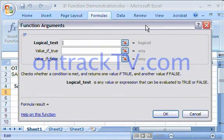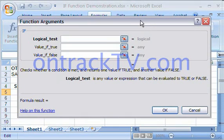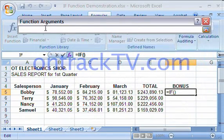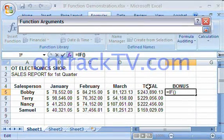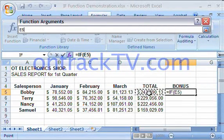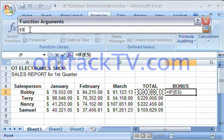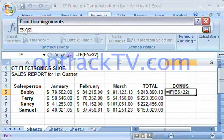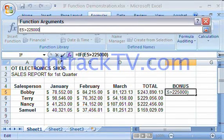The IF function takes three arguments. Let's tackle the first one: the logical test. I'm going to click the icon to collapse the window down to one line. The logical test is to check if Bobby's total in cell E5 is greater than $225,000, so I'm going to type E5 is greater than $225,000.